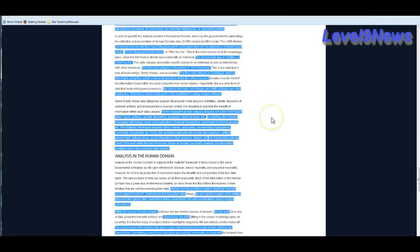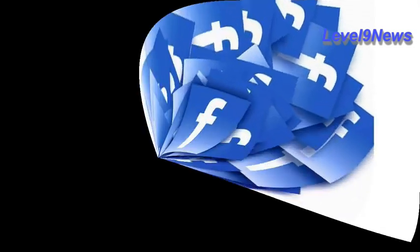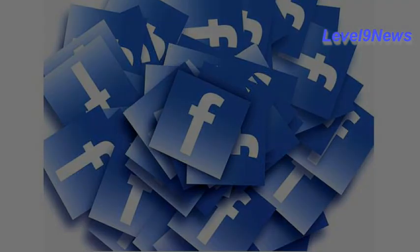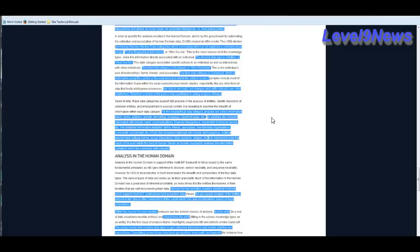It goes on to say for the biographical data category, analysts will collect information about name, address, gender, biometrics, language, Facebook pages, etc. For activities, the collected information will include travel, communications, financial transactions, movement of physical assets, etc. The relational information includes family, friends, associates, membership organizations, community involvement, etc. And finally, the fourth data set, the contextual data type will include demographics, political environment, cultural norms, social interactions, tribal customs, religions, etc.